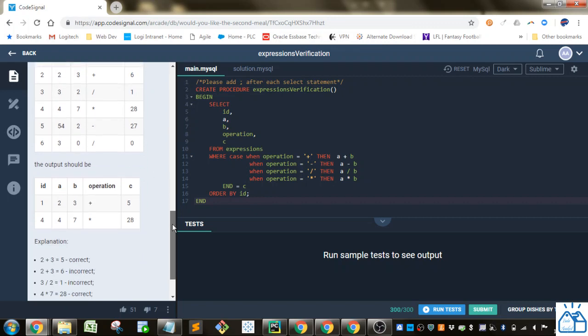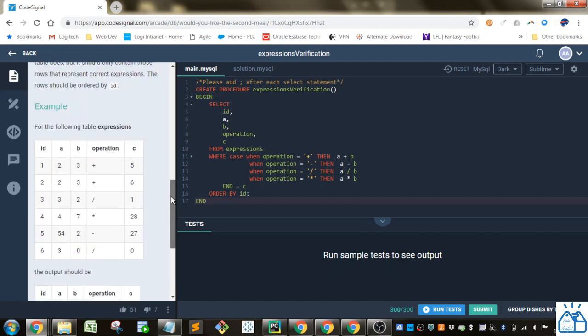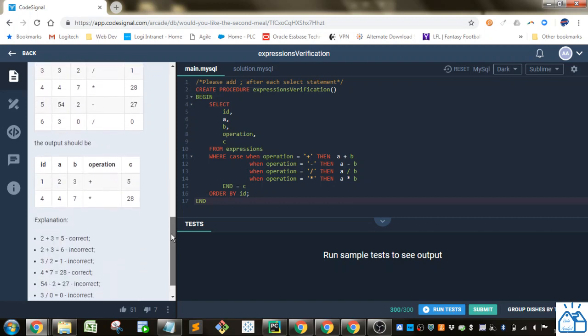So we get just ID, A, B, Operation, C. All right, so to get this table, first thing we're going to do is a Select Statement.